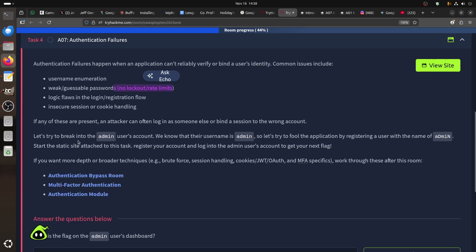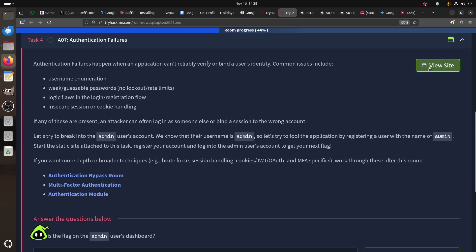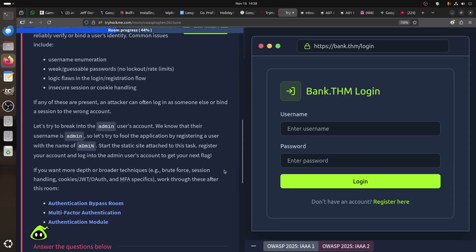Let's try to break into the admin user account. We know the username is admin. We'll try to fool the application by registering a user with a similar name. Some applications have a problem with this - let's start the static site challenge.